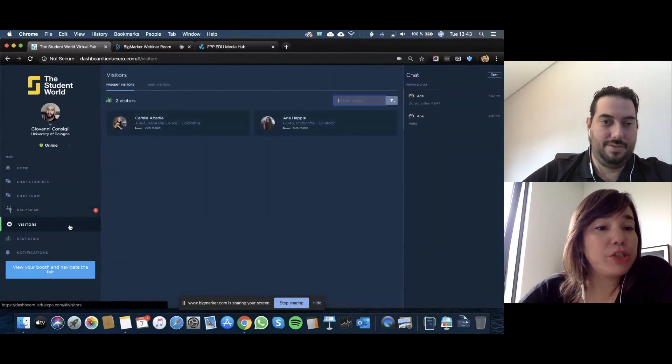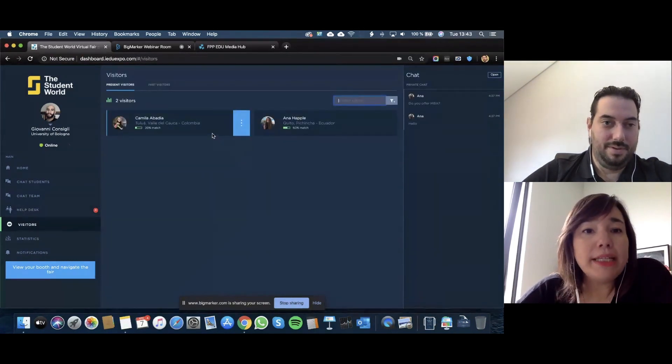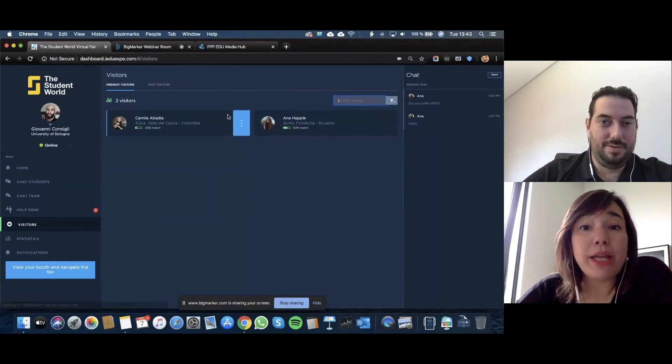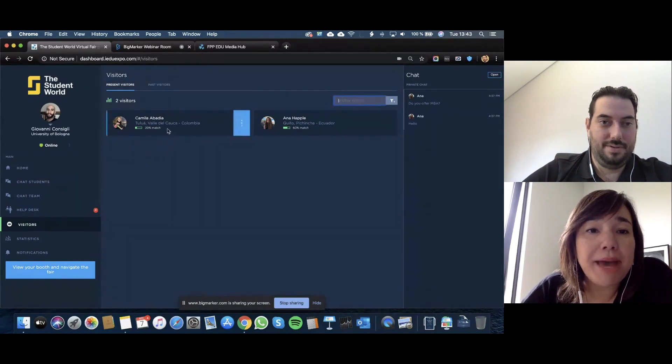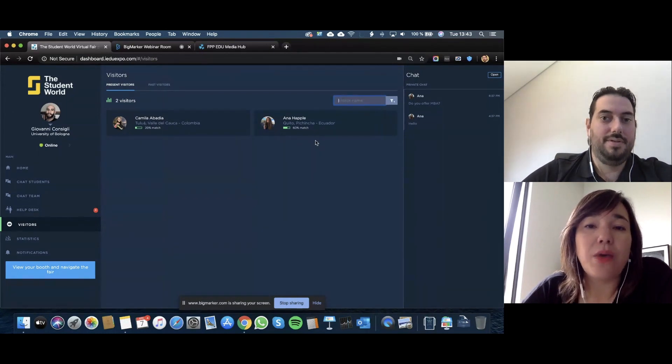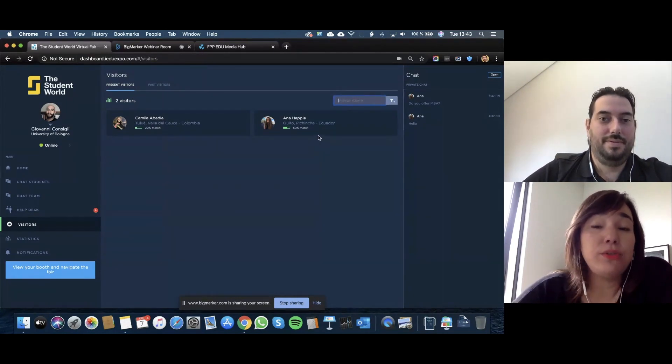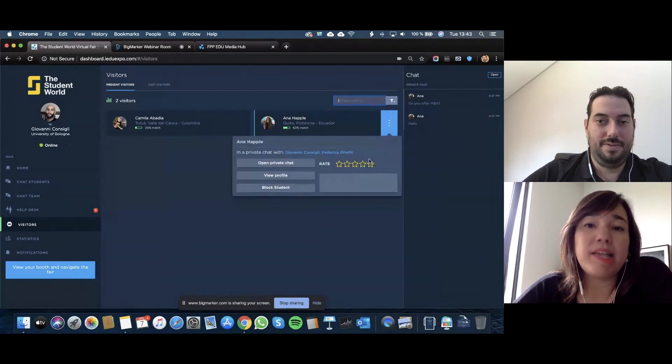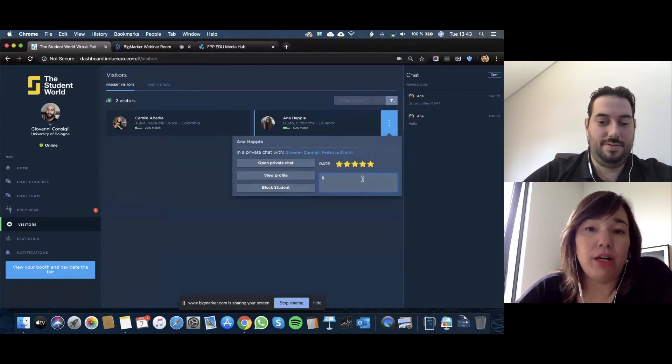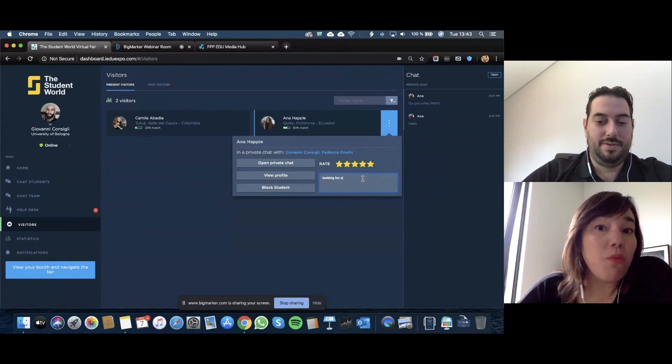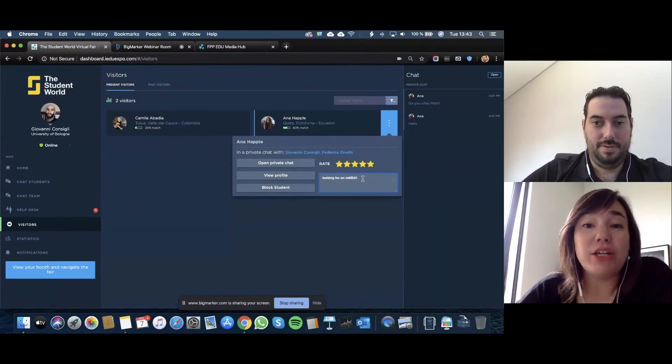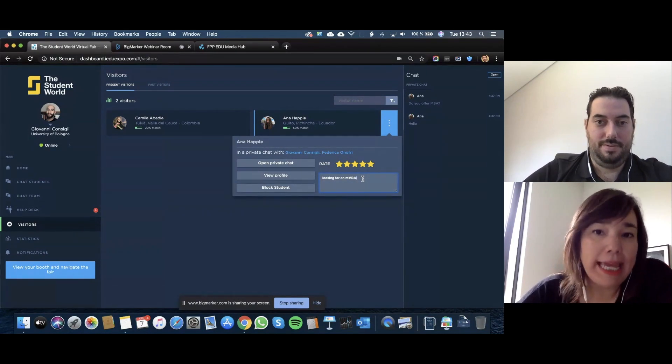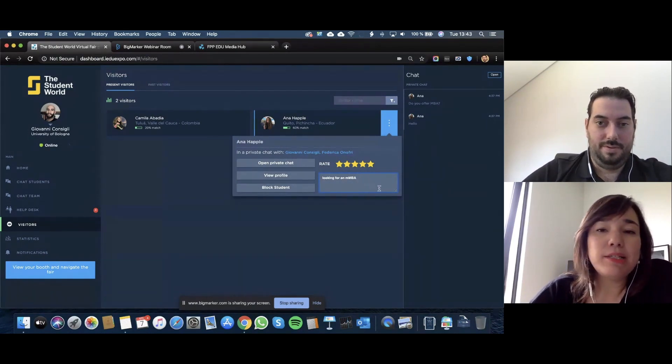The next tab over, we're going to go to visitors. We have two visitors, and look at it underneath. This says 20% match and 60% match to this school. That means whatever the student is interested in is 60% of a match for what we offer. You know that you might want to really engage in conversation with Anna because she might be a very good candidate.